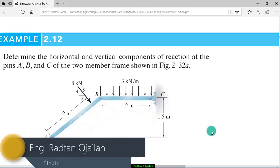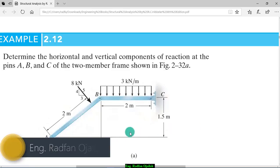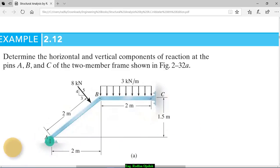Hi. In this exercise, we have to determine the horizontal and vertical components of reactions at point A and C.